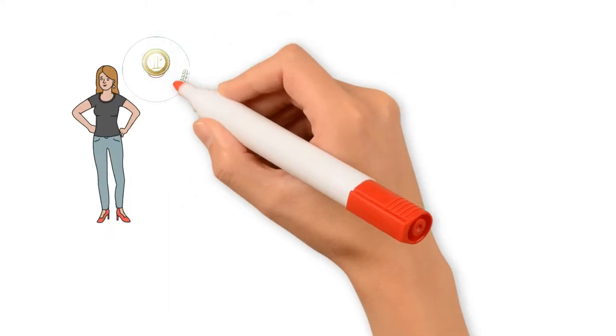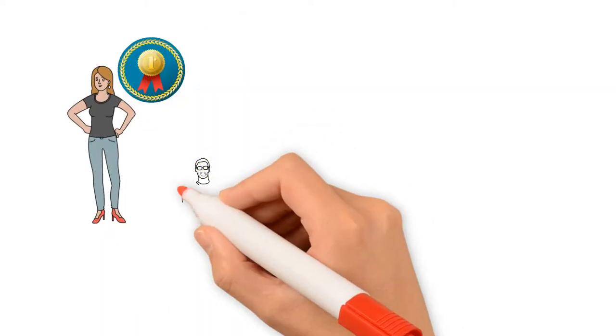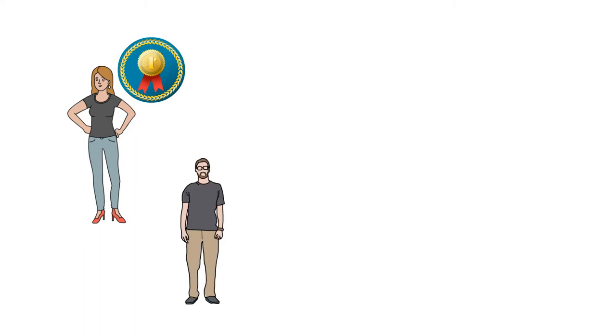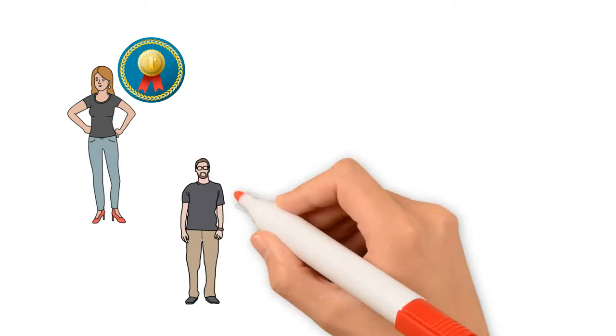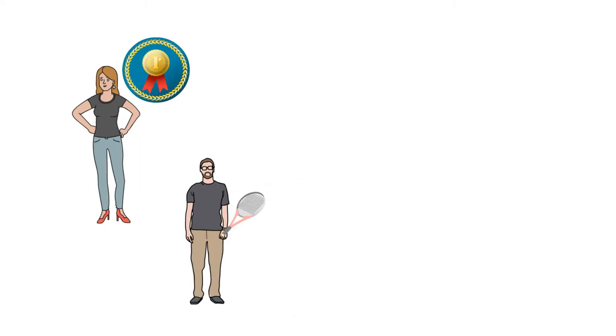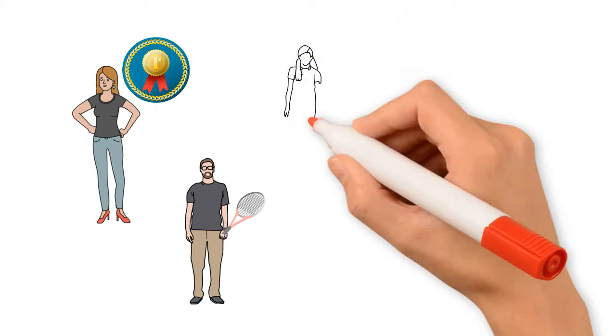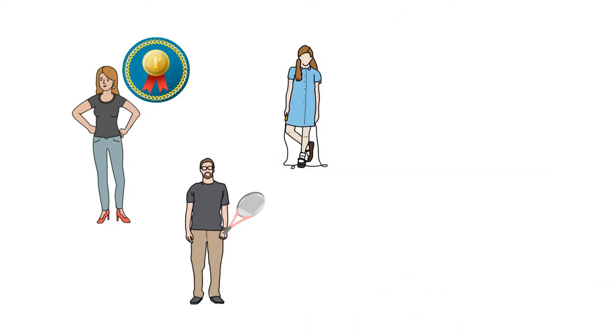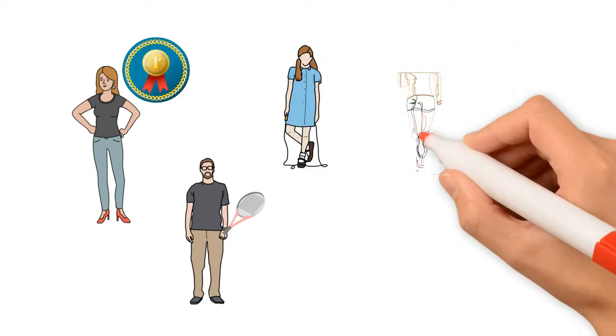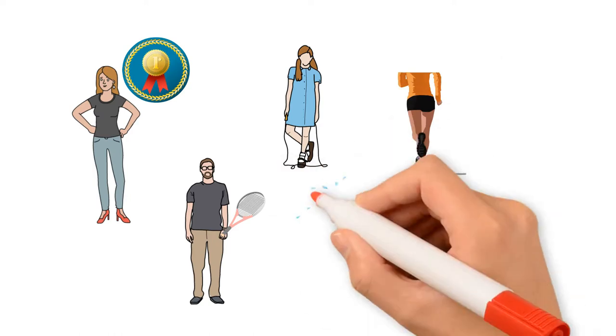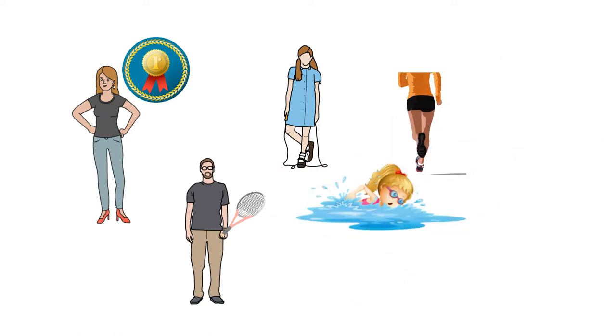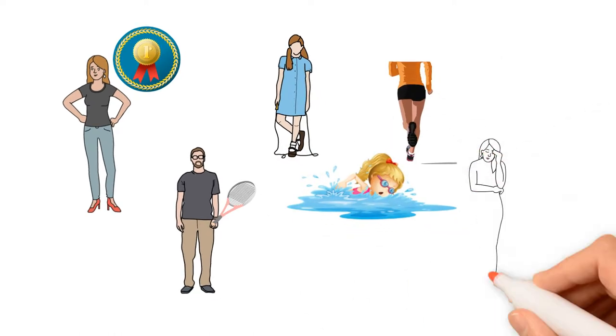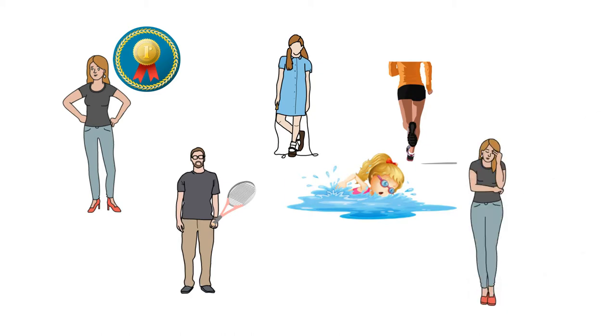Her father devised a training which included not only hitting the same shot over and over again until it was perfected, but also physical activities like jumping rope, running, wind sprints and swimming. He also found male players to hit with her, but this gave her very tired feeling.